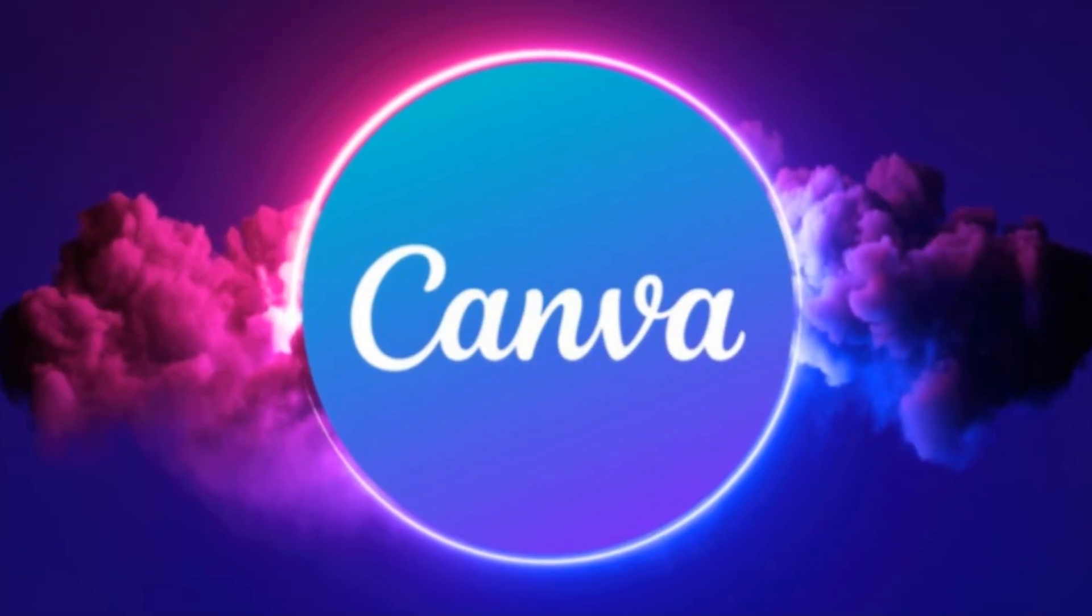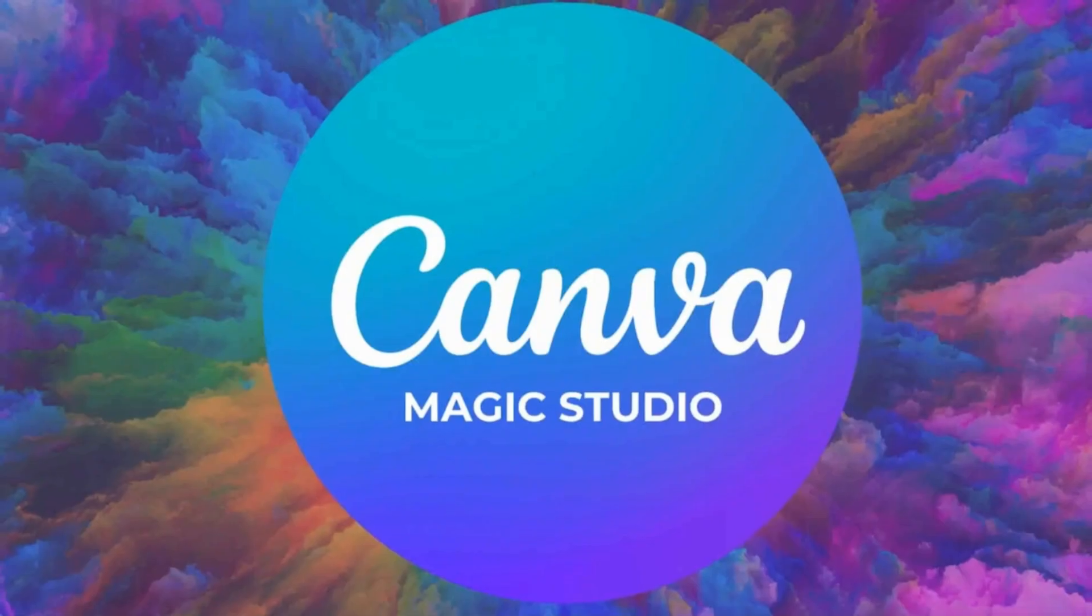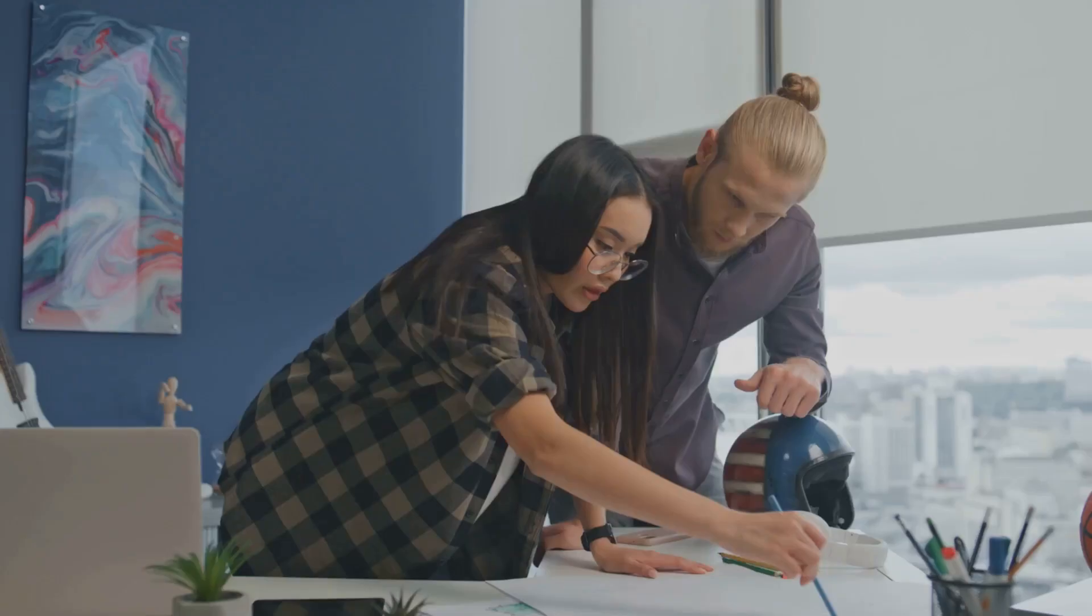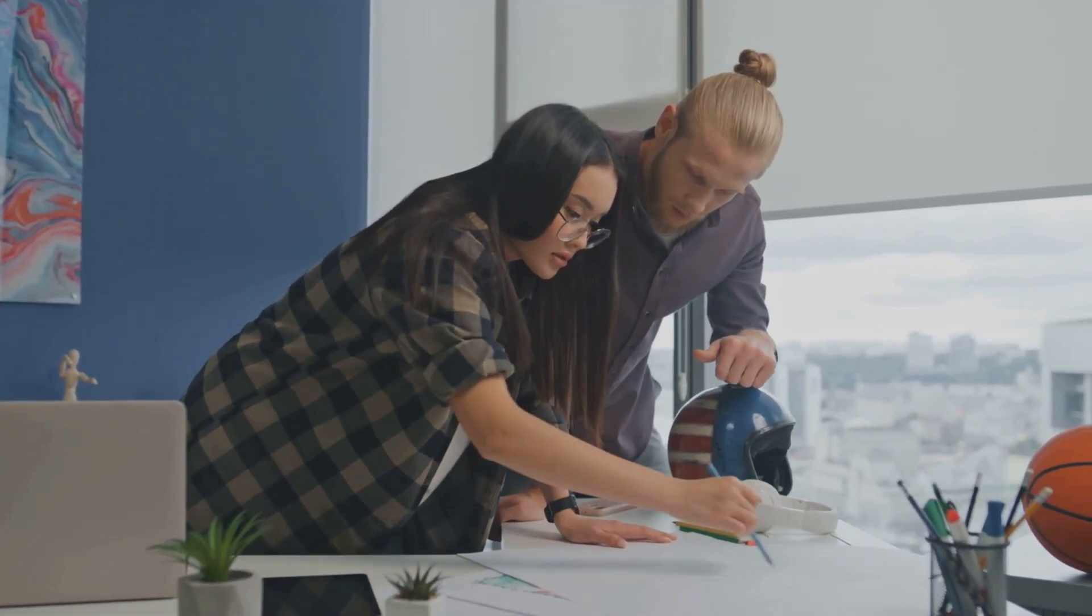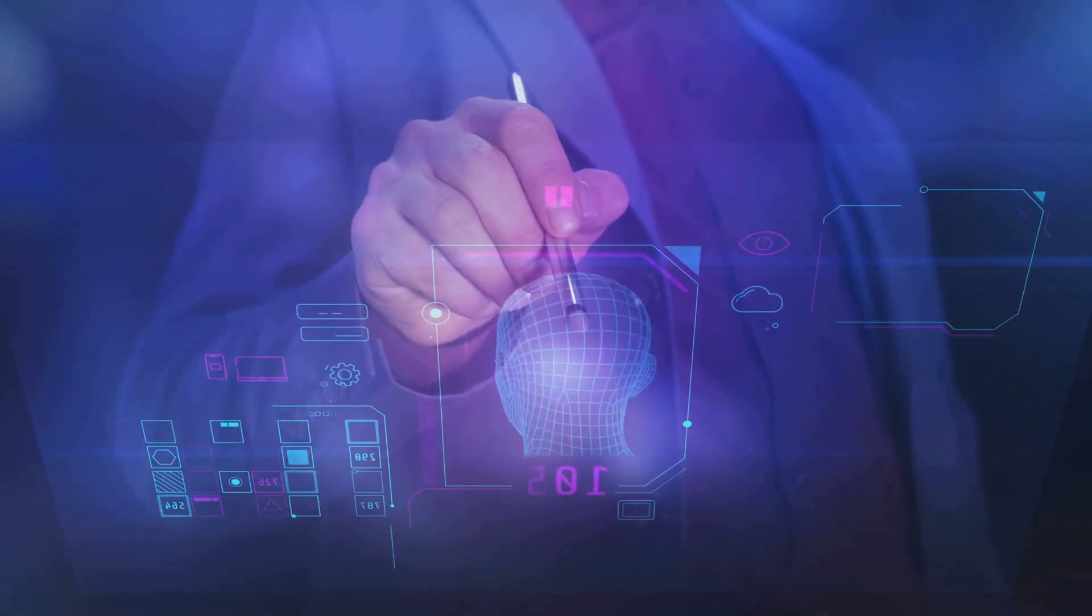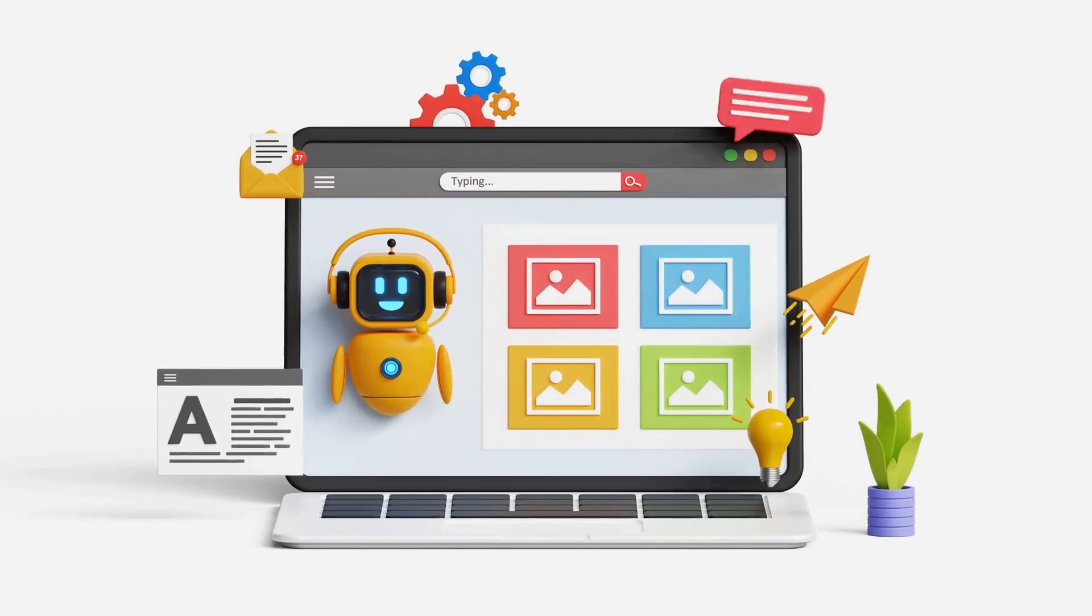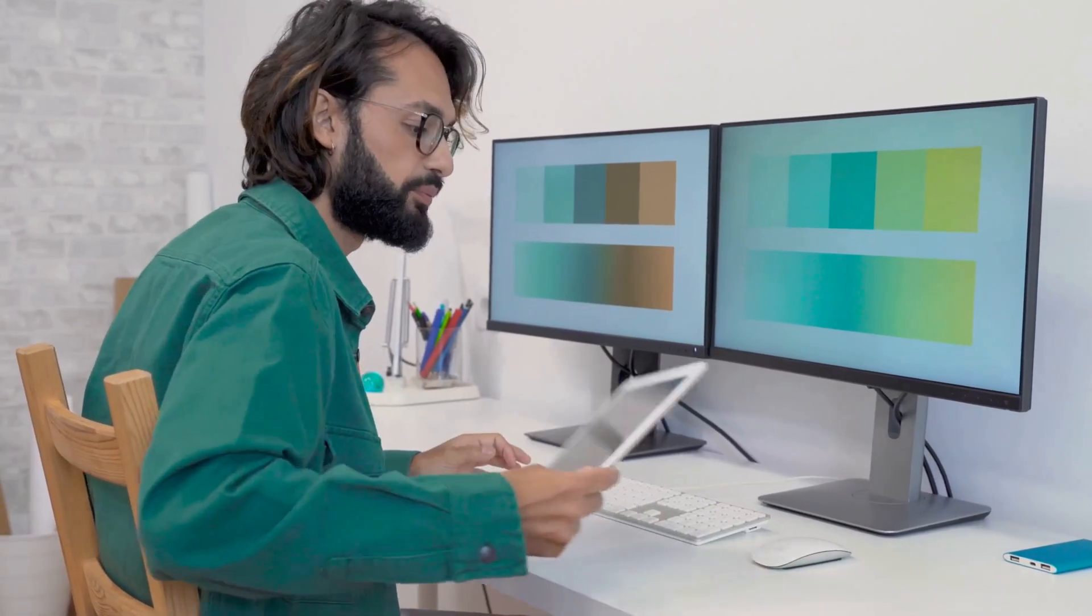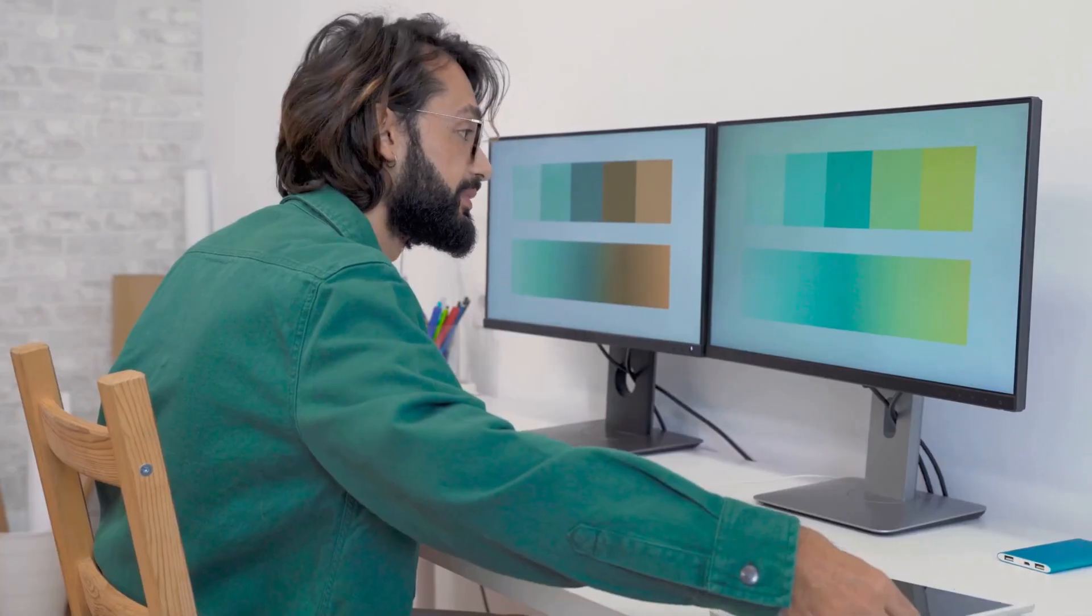Alright, next on the list is Canva AI. Now, Canva has already carved out a huge space for itself by making design accessible to pretty much everyone. But their integration of AI features is taking that accessibility and efficiency to a whole new level, especially for designers who need to produce a high volume of quality content quickly.